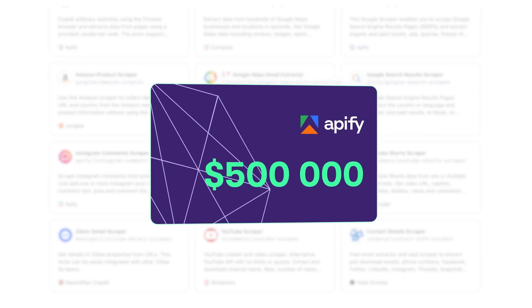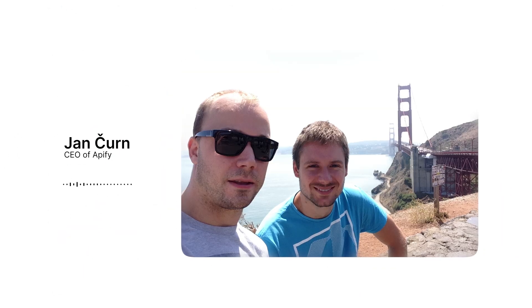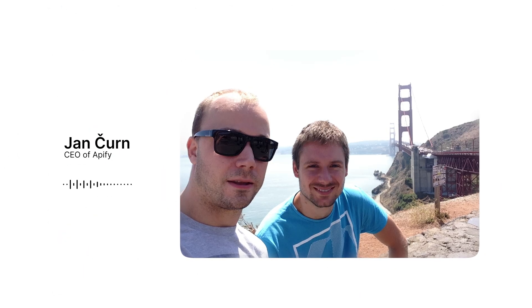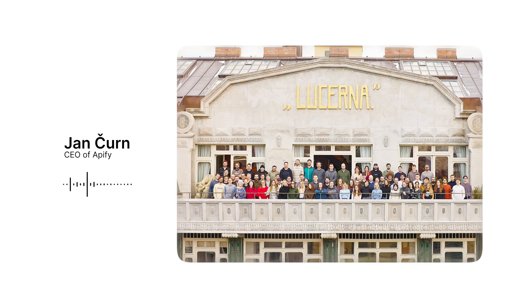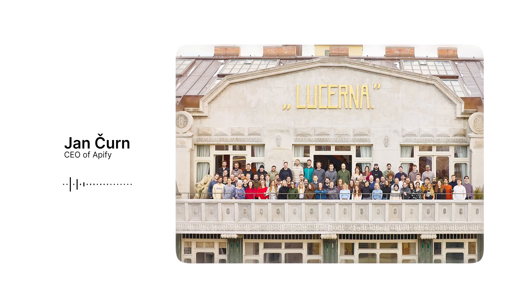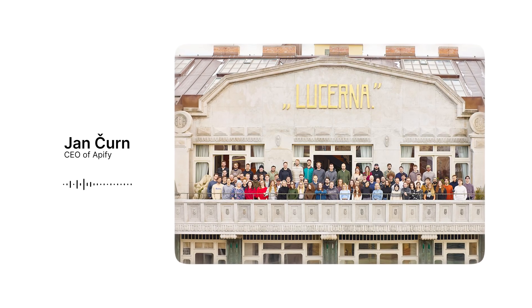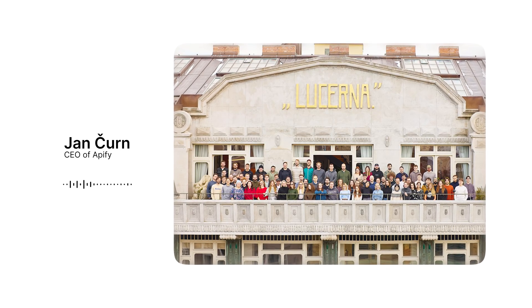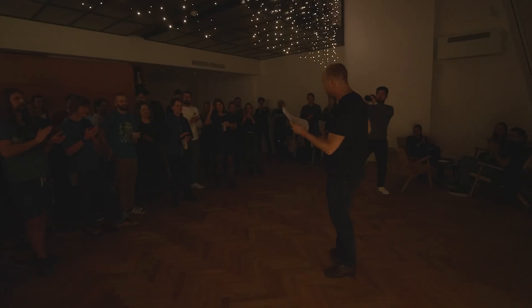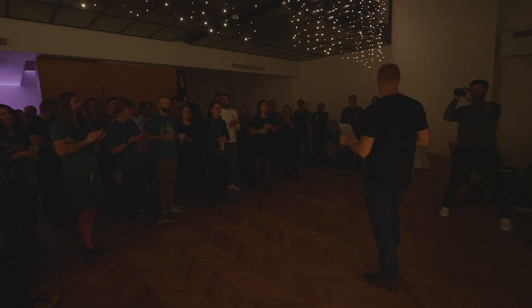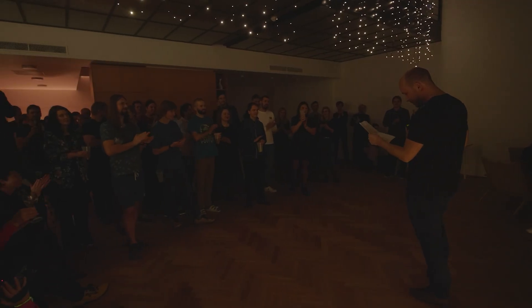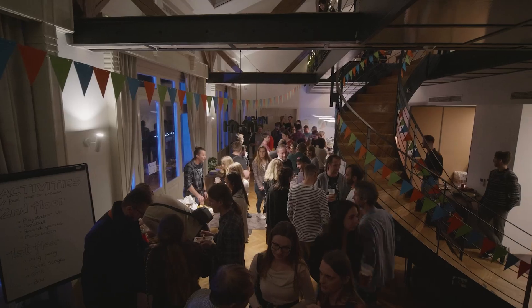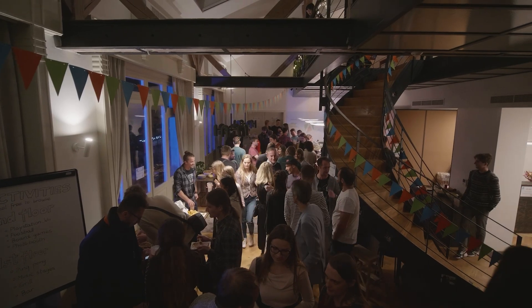We started 10 years ago as two developers solving our own problem, and somehow we have built the world's most vibrant community and marketplace for web automation tools, and a company that I still very much enjoy working for, full of great, smart, and fun people.